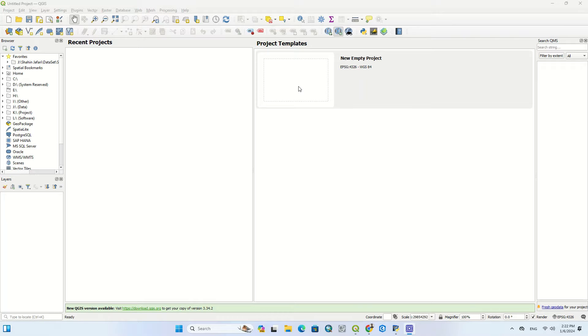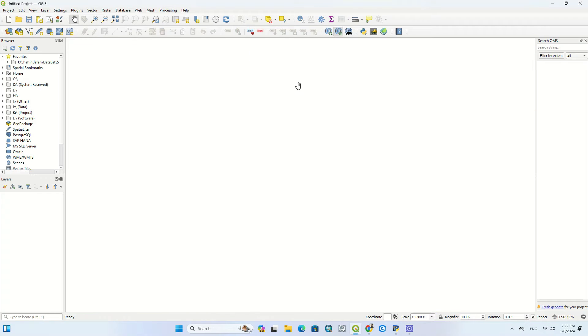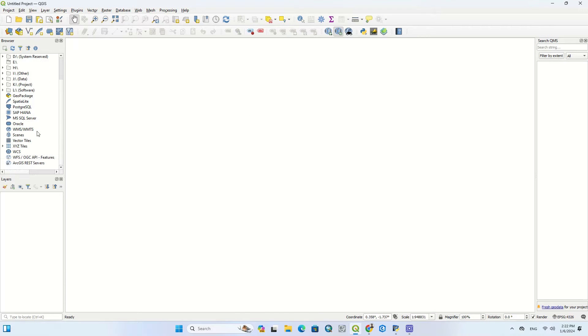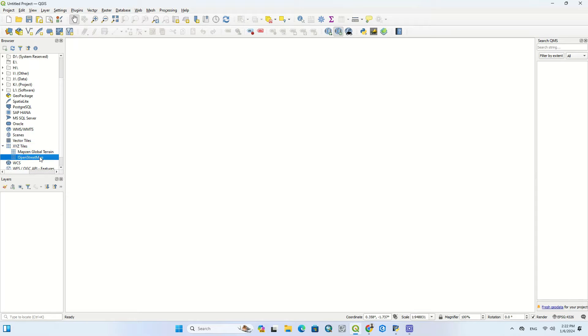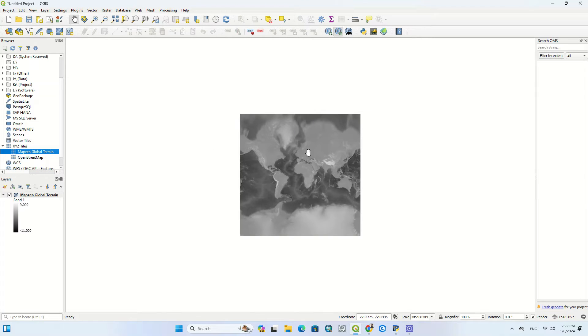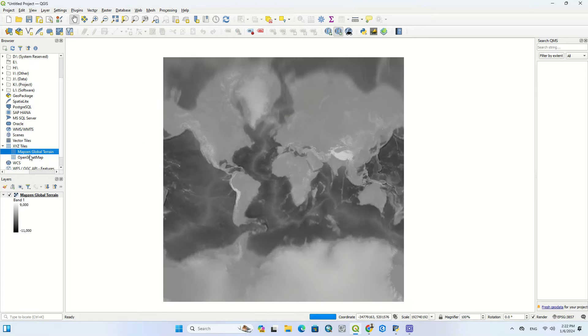To get started, open your QGIS software and create a new project. From the browser section of the software look for the XYZ tiles option and from its sub-menu double-click on the OpenStreetMap. You can also import other layers.